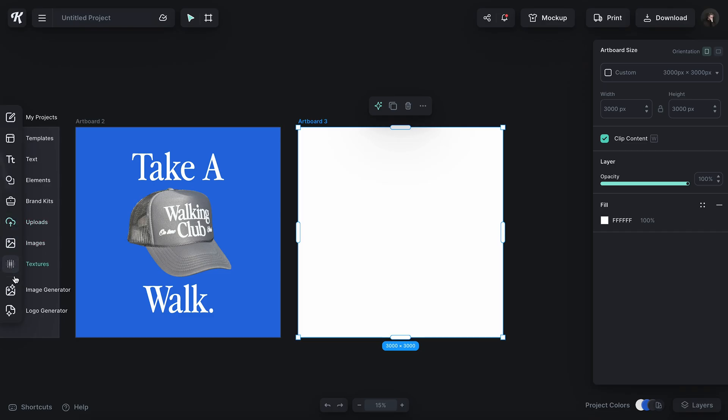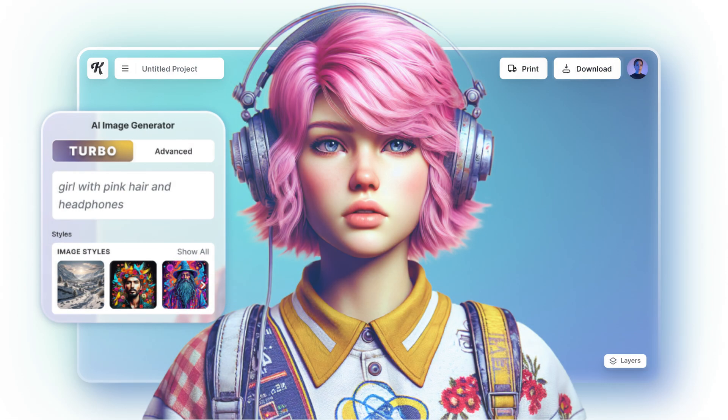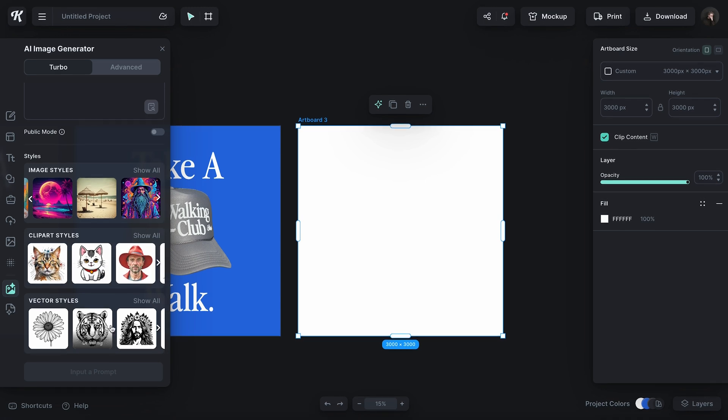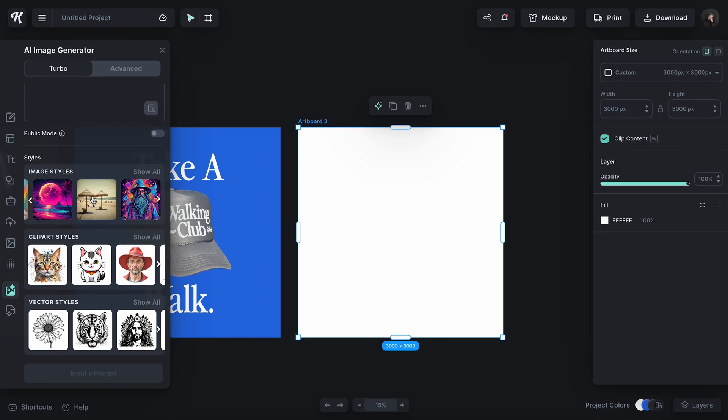This could also be super helpful when you're doing your AI generations. By the way, we have changed and updated our V1 image generator to now be called Turbo. It has a lot more image styles, it's way faster, way more accurate. You can use your one credit for AI image generations and get a way better result. We've got all the image styles here — clip art styles, vector styles — and it's just a lot faster and a lot better.